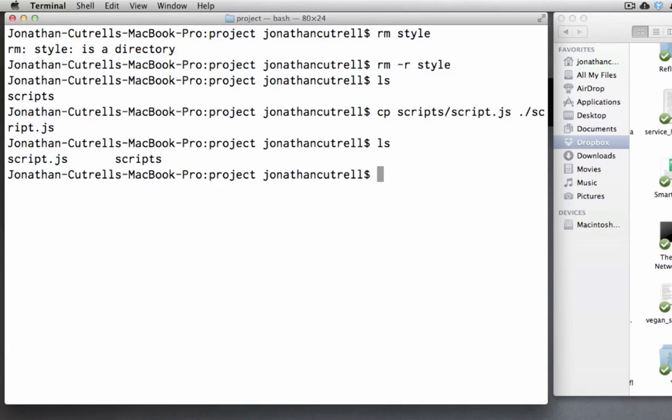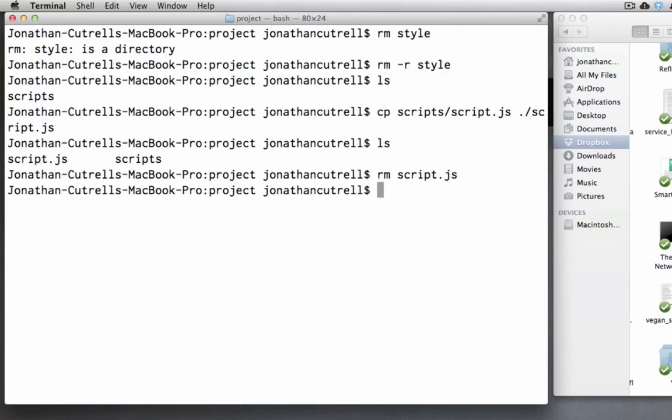But let's say you wanted to rename the file. That's as simple as passing in a new name like so. So let's remove the script.js file.